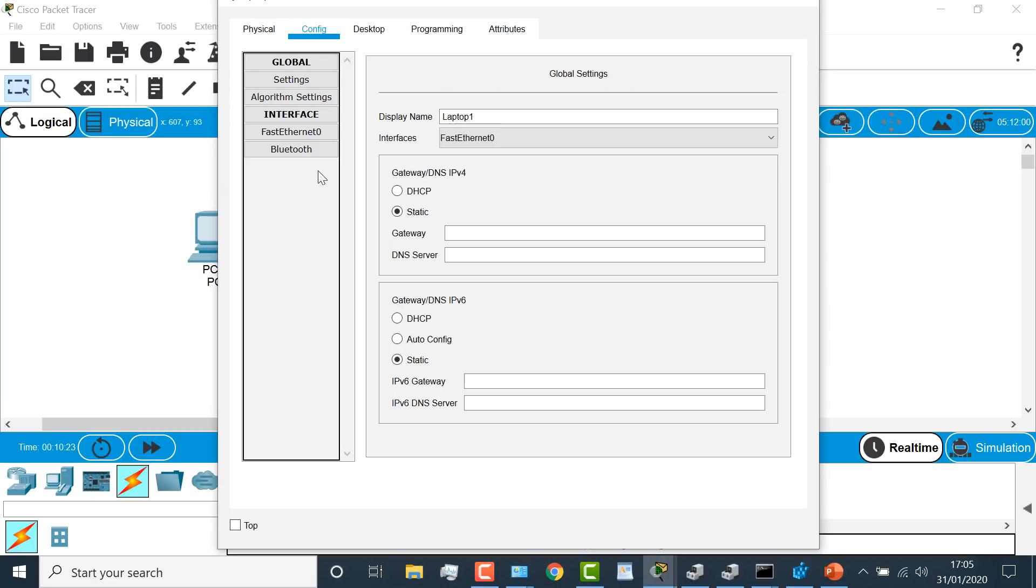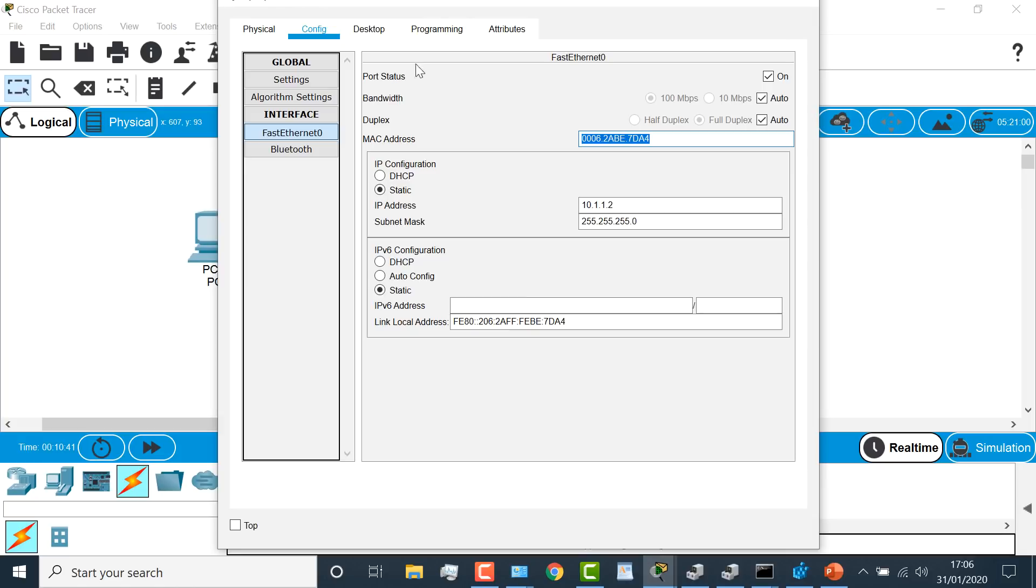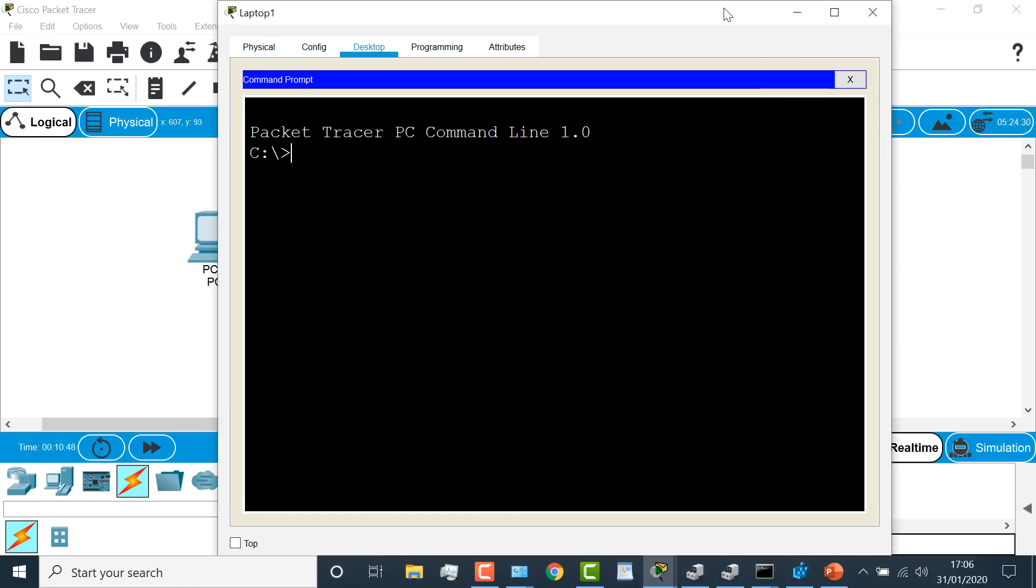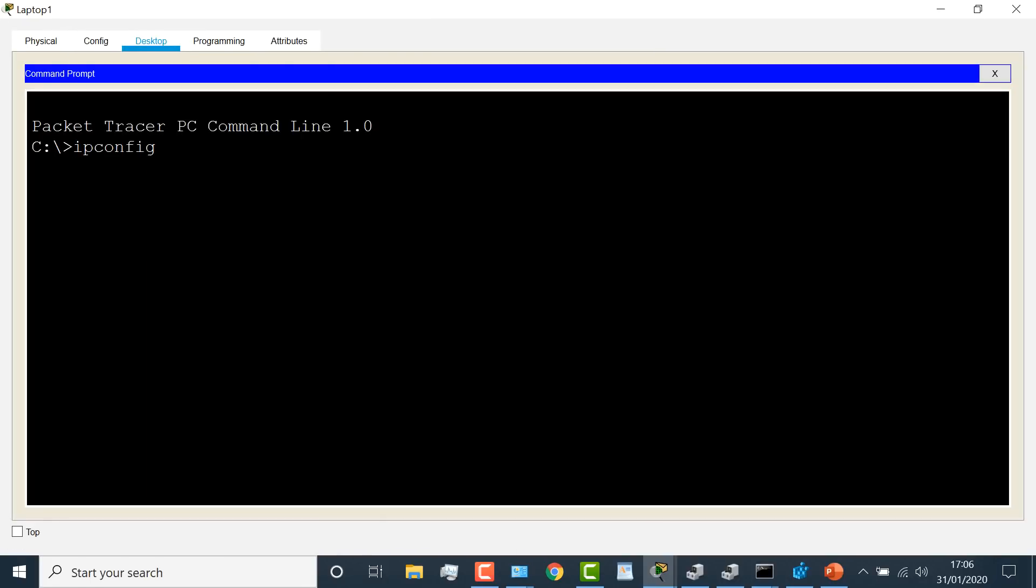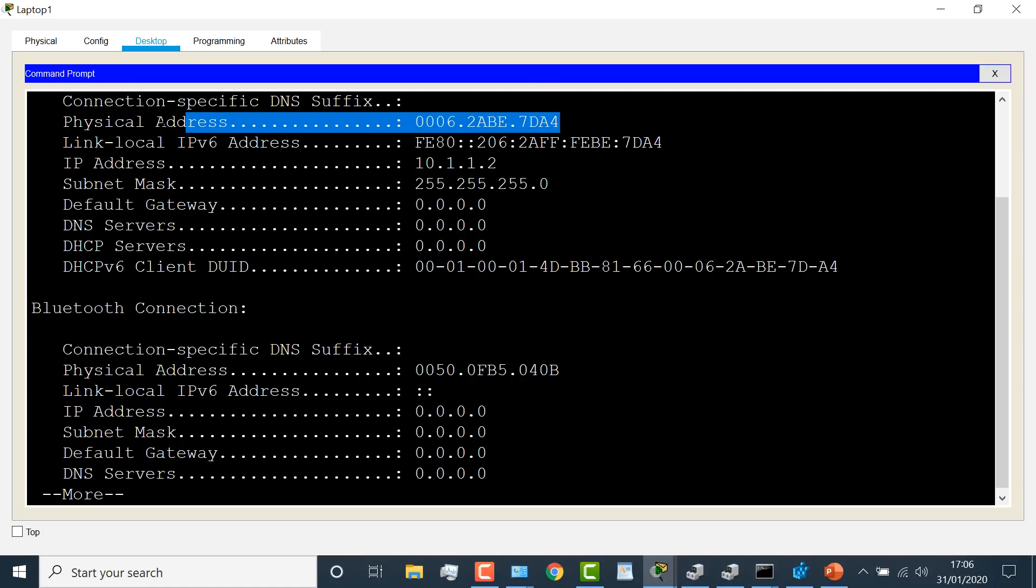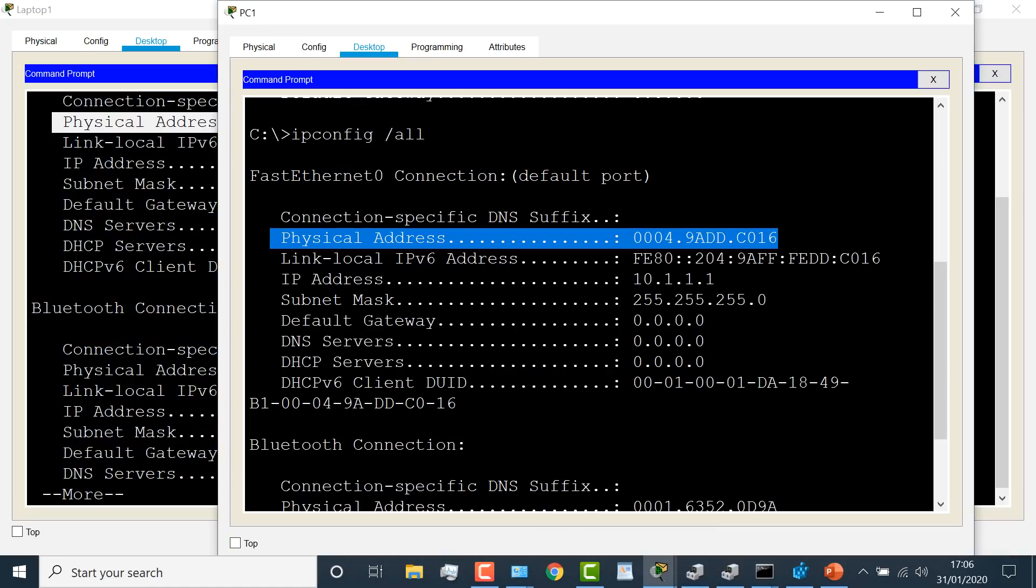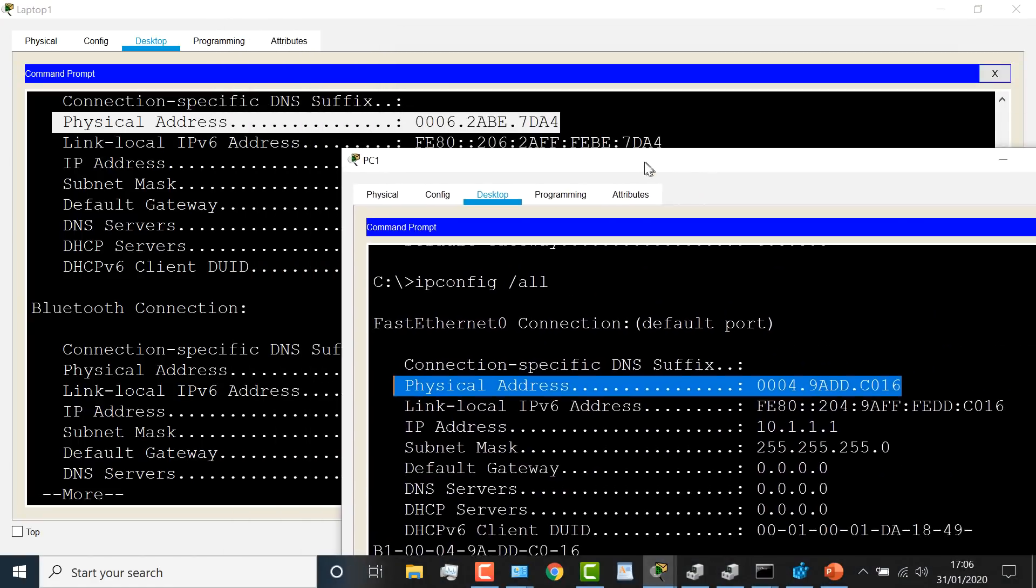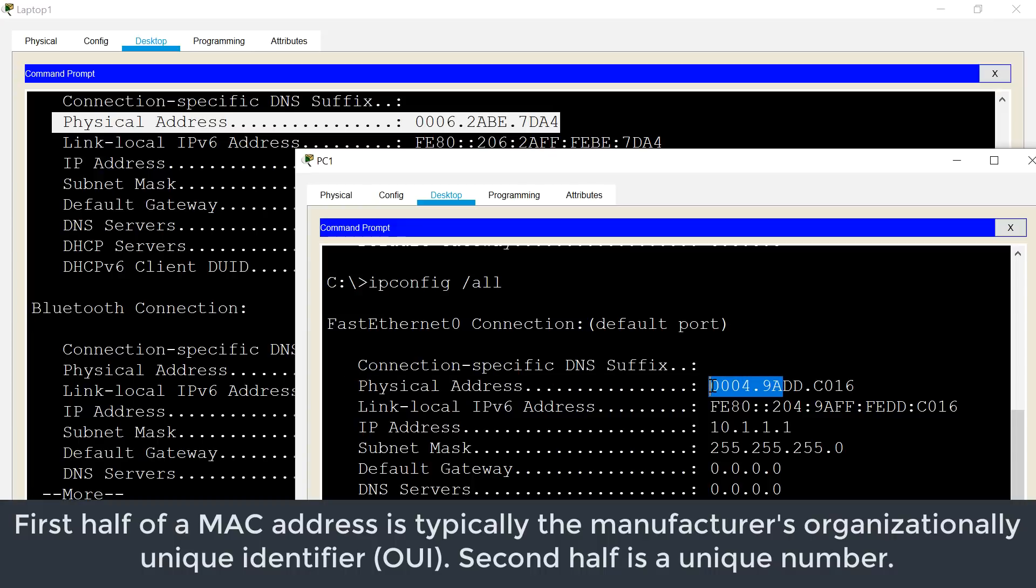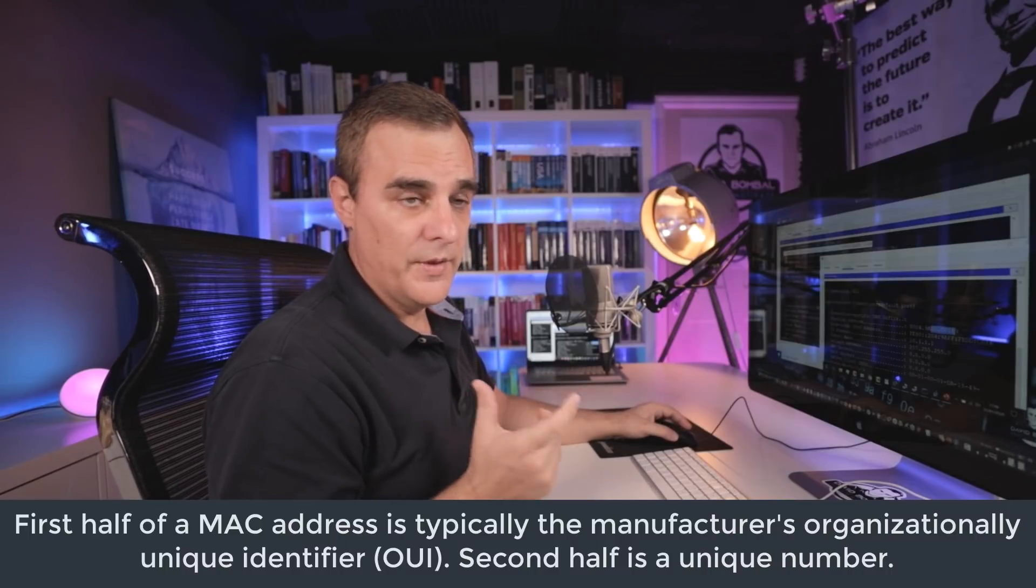On the laptop, go to config, fast ethernet zero. I'll configure this laptop with an IP address of 10.1.1.2 and a subnet mask of that, 255.245.245.0. There's the MAC address of this PC. So if I go to command prompt on the laptop and type ipconfig slash all, there's the IP address. There's the MAC address. Back on the PC, PC1, PC starts with 0004. Laptop starts with 0006. The first half of this address is the vendor code. Second half is a unique identifier for the MAC address.